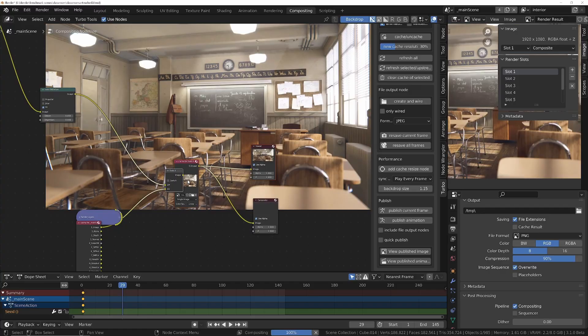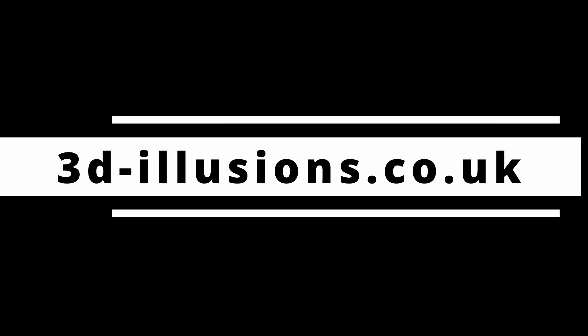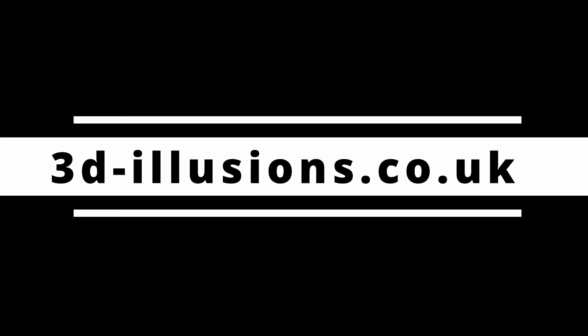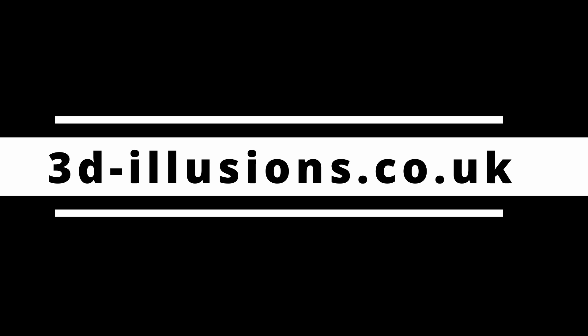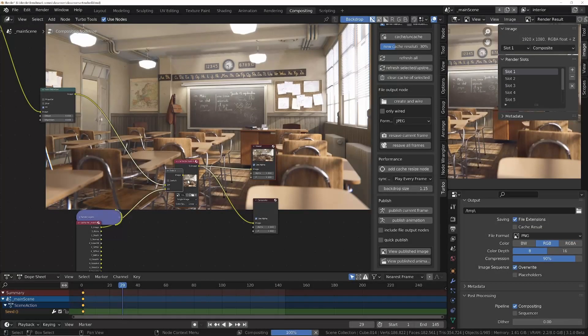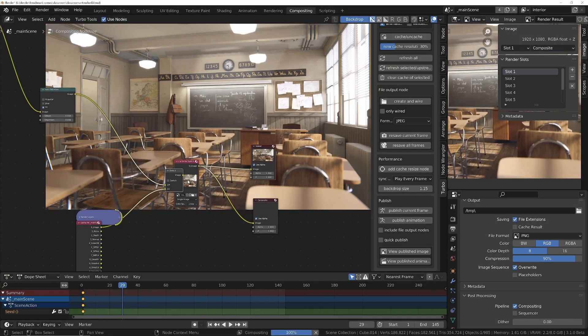If you'd like to find out more about Turbo Tools and also get some free scene files to test it on, you can visit 3d-illusions.co.uk. If you've got any suggestions, let me know in the comments below or via the support email. Thanks for watching and I'll see you in the next one.